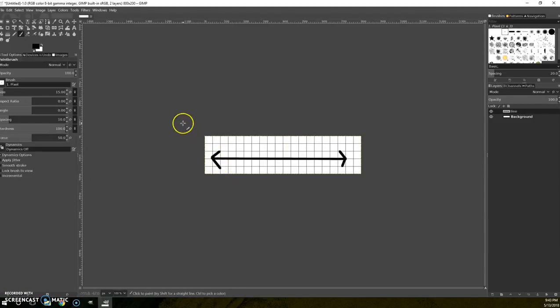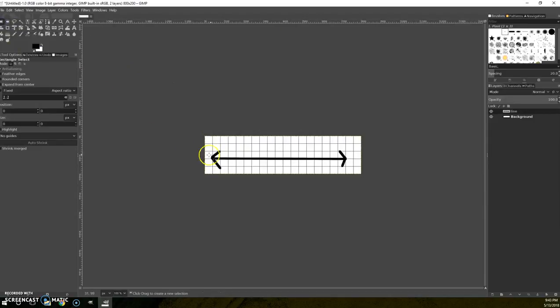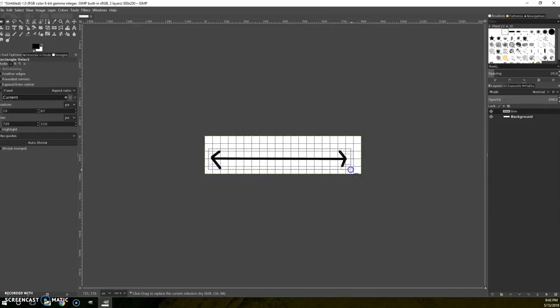I also want to be able to move things around without moving extra around. So I'm going to select a rectangle. And selecting is really important to understand.